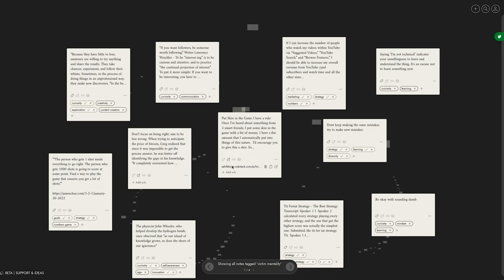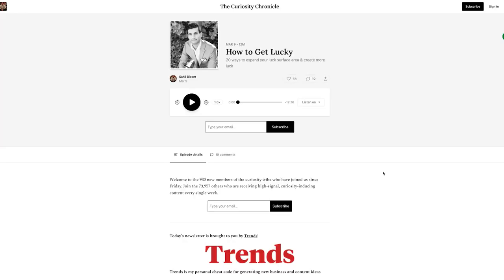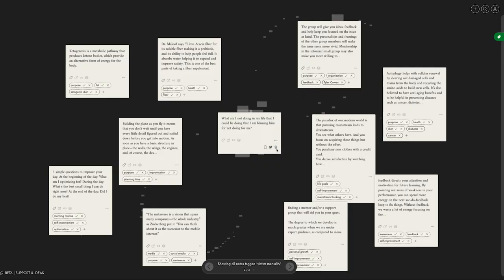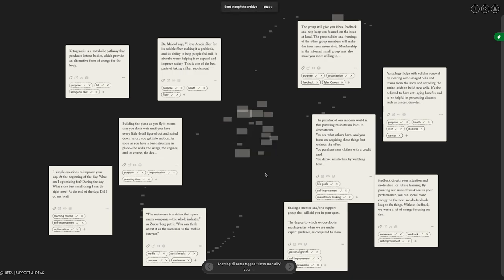By the way, you can also see the source URL if you ever want to go back to the context. And if a note card isn't what you need, you can just press Shift+A to archive it.